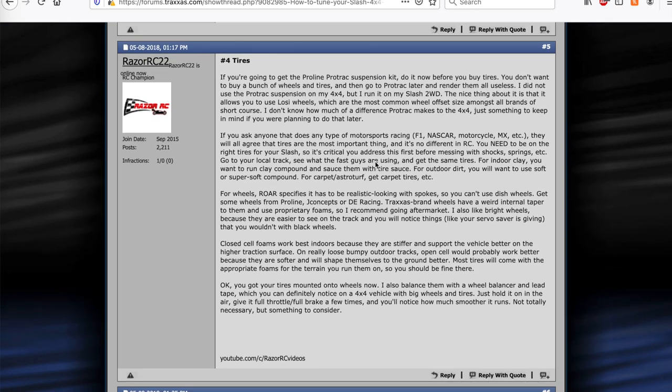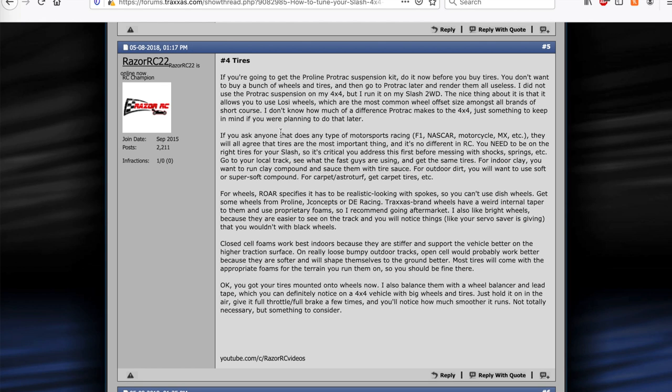So number four is tires. If you've gotten to this point, really making sure you have the right tires is critical. It doesn't really matter how good the rest of your setup is if you have the wrong tires. Tires are going to be very specific to your local track, depending on if you're indoor clay, astroturf, loose loamy outdoor dirt. The easiest way to figure out the tires is to just find what the fastest guy at your local track is doing. Even if it's a buggy or something, you could use a similar type tire, just use whatever they're using.